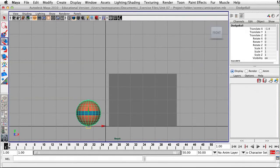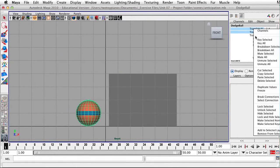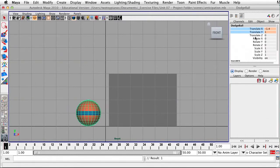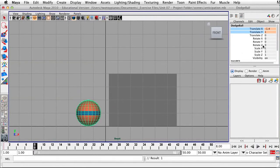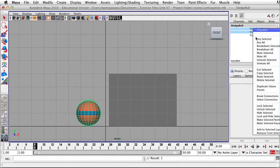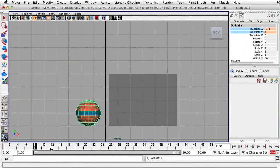Let's go in on frame one. I'm going to go over to the channel box, click next to Translate X, drag down to Translate Y, and right-click and go to Key Selected. Then I'm going to go to frame eight and right-click and go to Key Selected again. So from frame one to frame eight, I don't want any movement — I'm just going to leave it as it is.